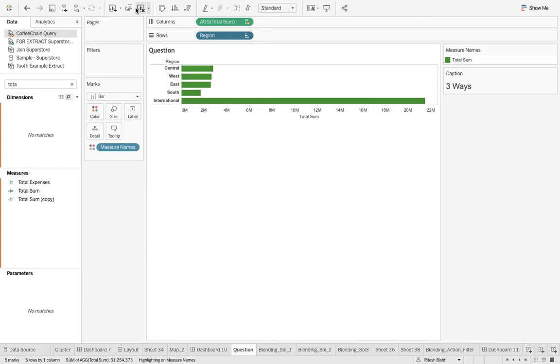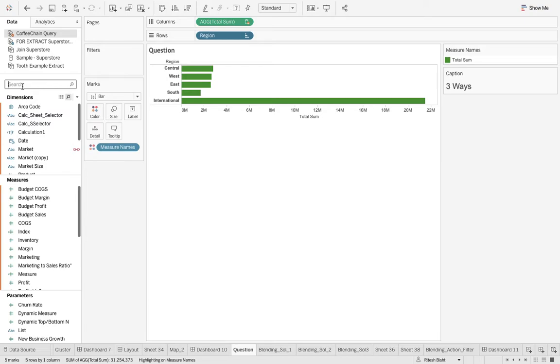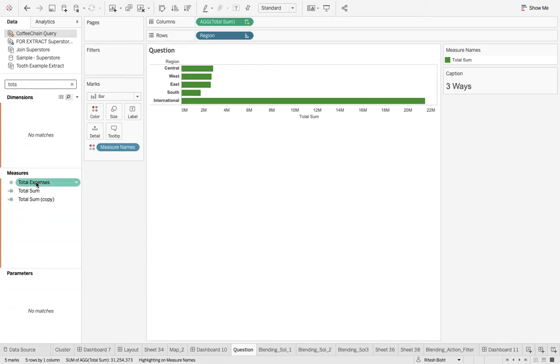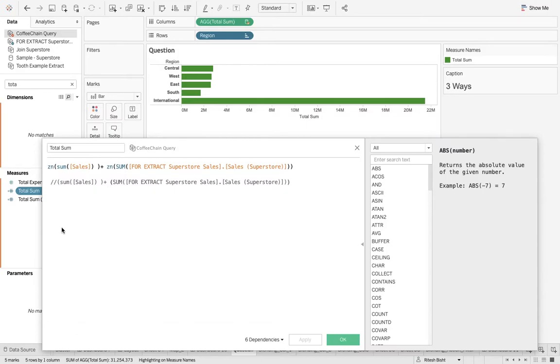Let's get started. This is the question, this is the first part, and we'll have three ways. Now what is the issue? First of all, what is the data source and what is this visualization all about? We have Total Sum at the top. The total sum is the sum of the sales from Coffee Chain and Sample Superstore.